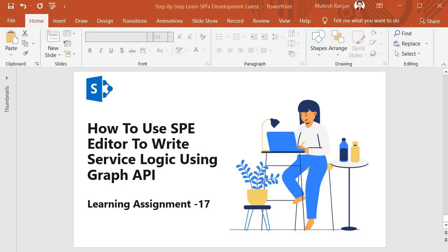Hello guys, welcome back. In this session we are going to learn about how to use SP Editor to write service logic using Graph API. This is our learning assignment 17 and we will learn about implementation of the service layer using Graph API.